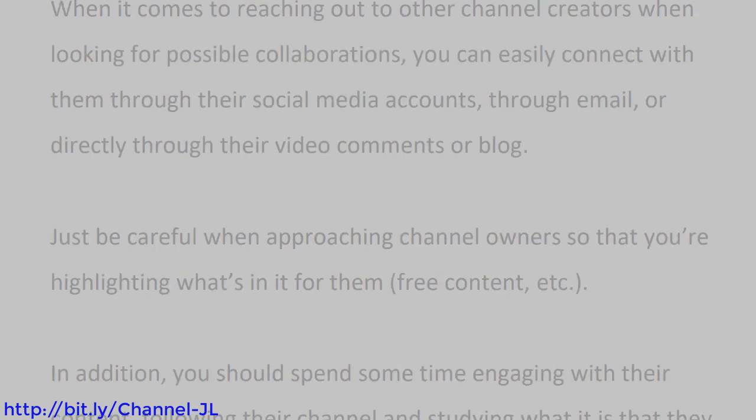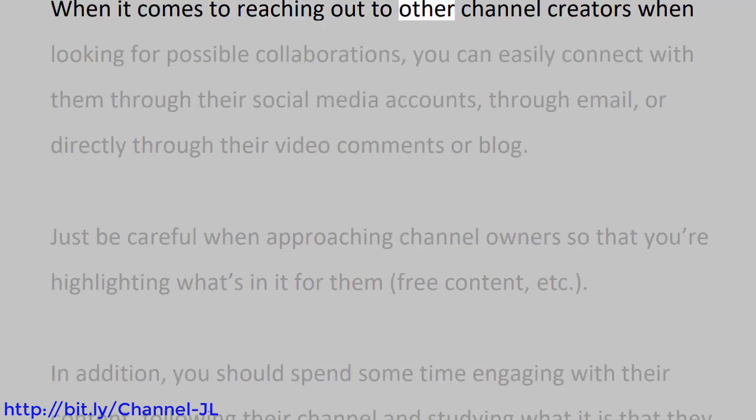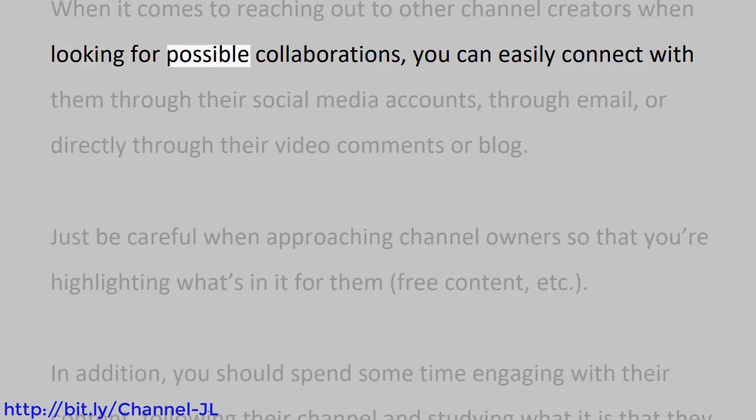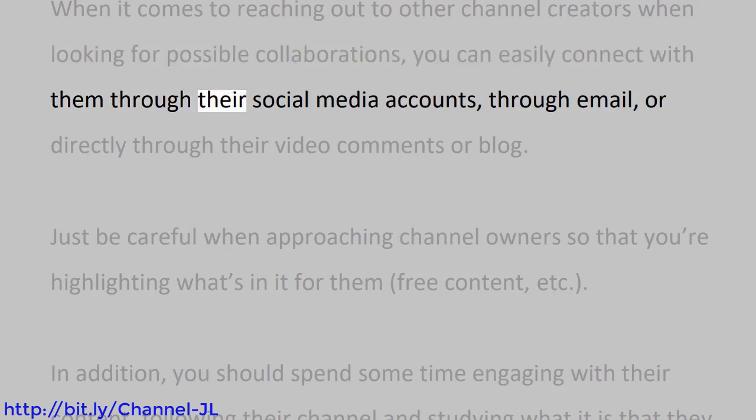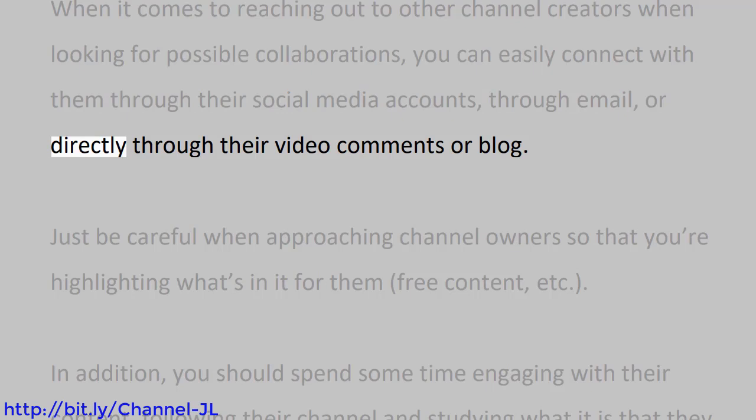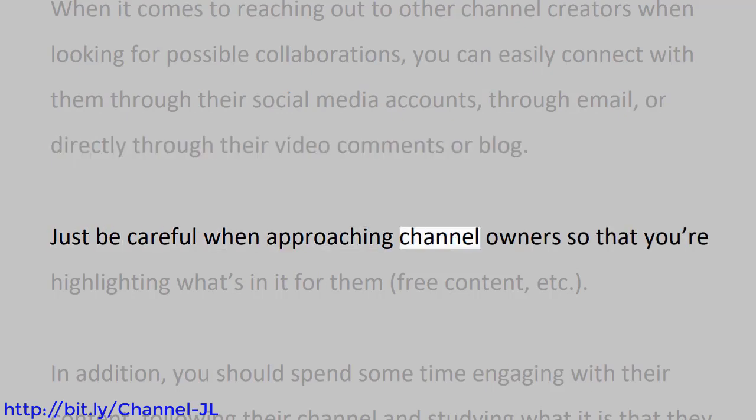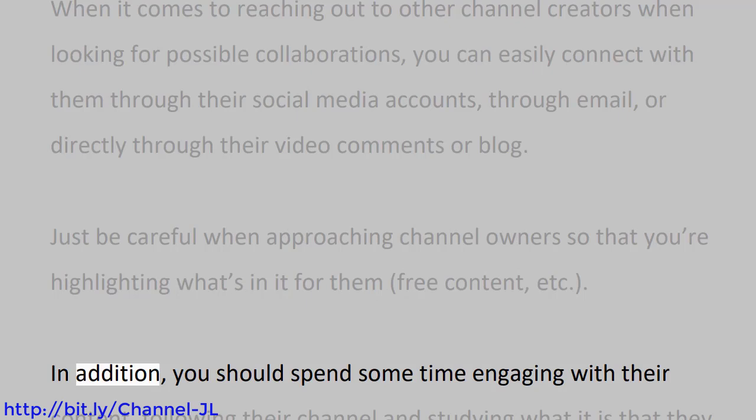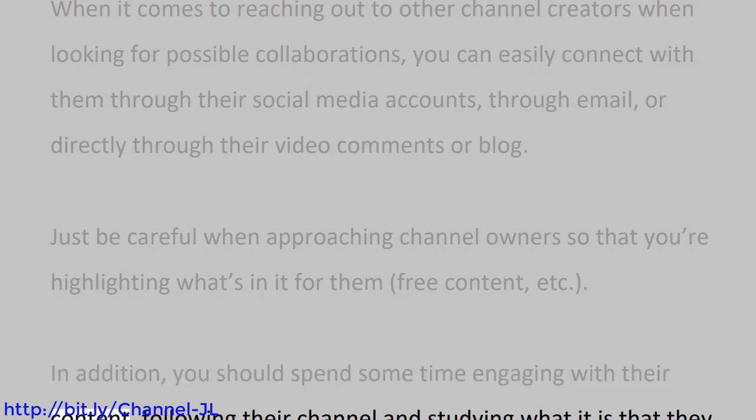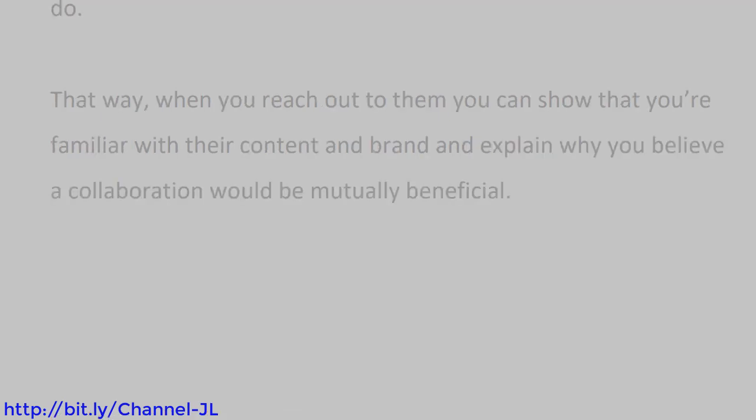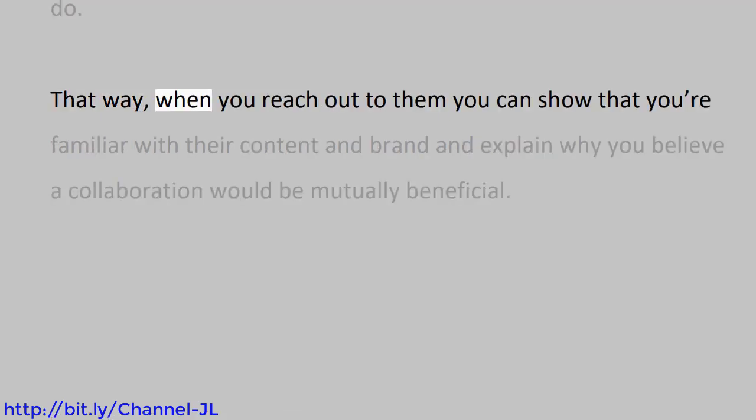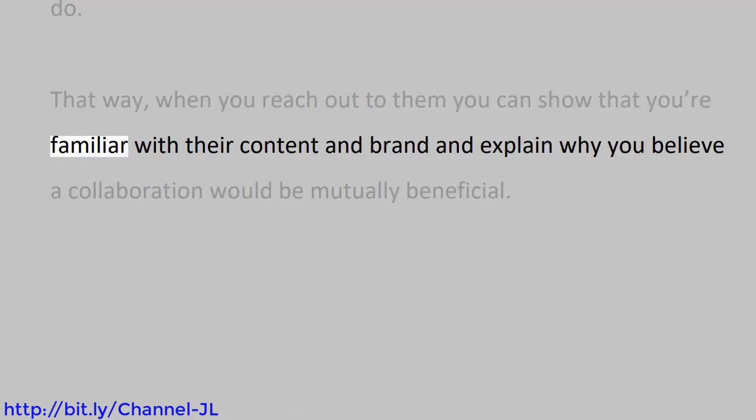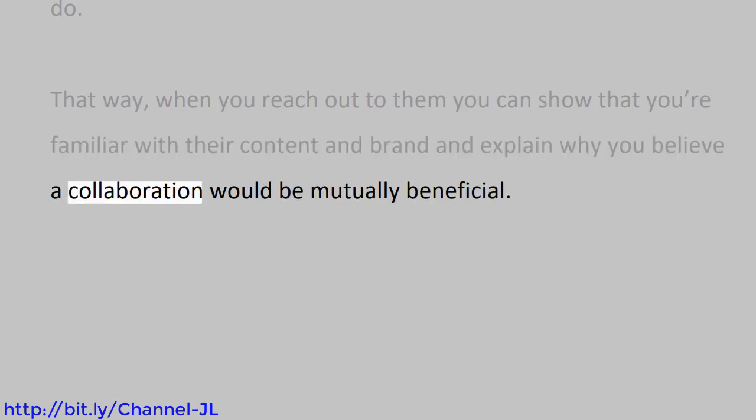When it comes to reaching out to other channel creators when looking for possible collaborations, you can easily connect with them through their social media accounts, through email, or directly through their video comments or blog. Just be careful when approaching channel owners so that you're highlighting what's in it for them, free content, etc. In addition, you should spend some time engaging with their content, following their channel, and studying what it is that they do. That way, when you reach out to them, you can show that you're familiar with their content and brand and explain why you believe a collaboration would be mutually beneficial.